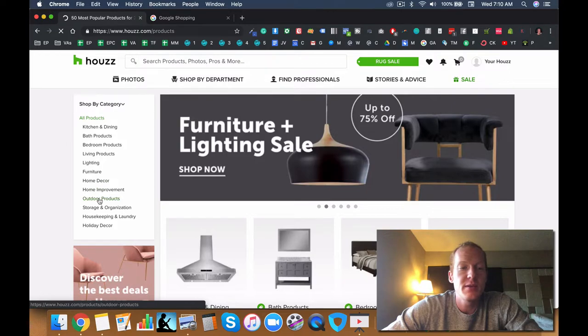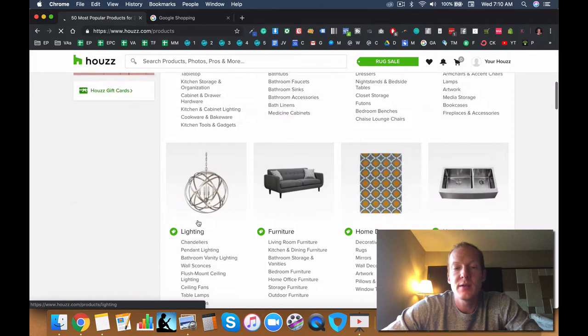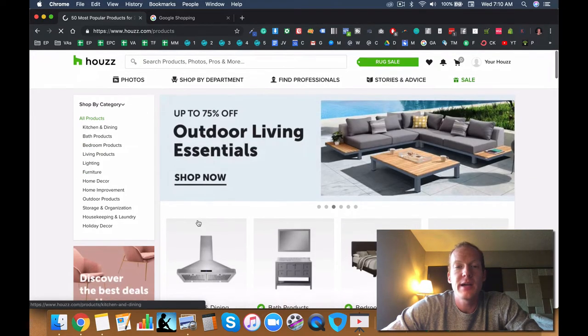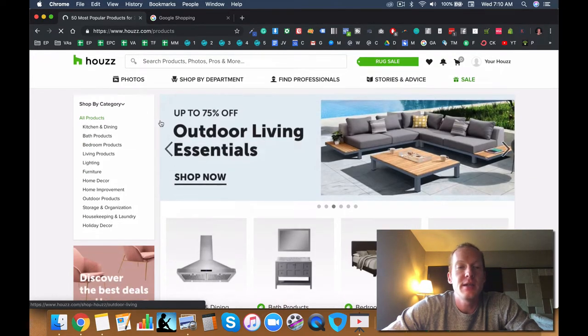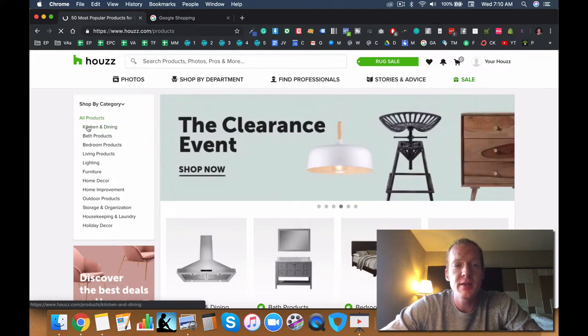Home decor, home improvement, outdoor products, so on and so forth. They have a lot of different categories in their website and I've drilled down and researched a lot of them.